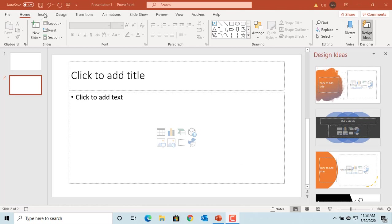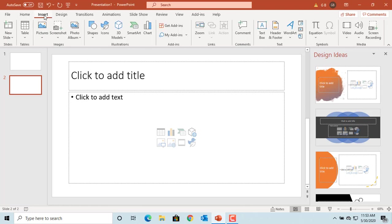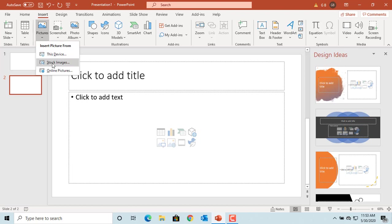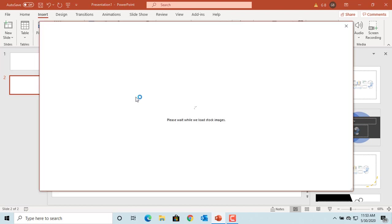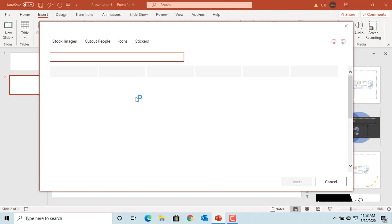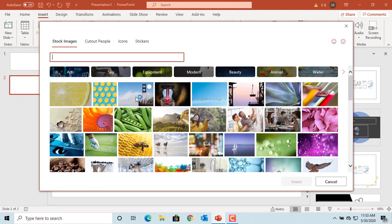Click on Insert. Click on Pictures. Click on Stock Images. Select a picture and click on Insert to insert into your slide.